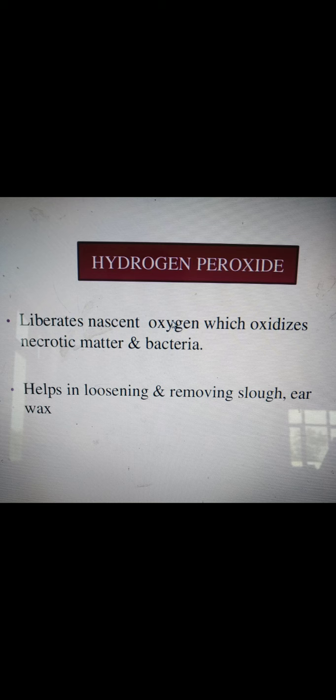Boric acid can be used for mouthwash and for irritation of the eyes. Sometimes it can cause irritation. When doing acid smelling, the vapors can irritate the eyes. A patient can suffer from vomiting, abdominal pain, and diarrhea upon systemic absorption of boric acid.